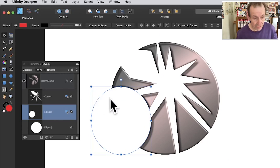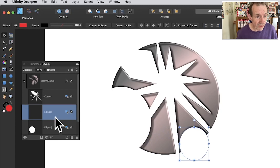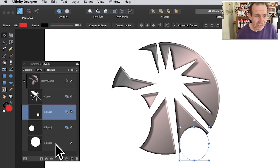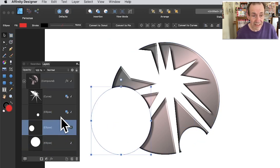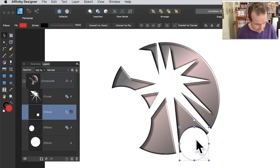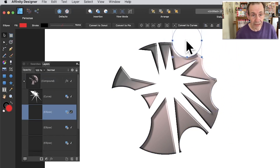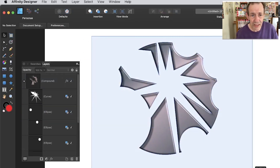Hold down Alt/Option to duplicate a shape within the compound. You can see the original remains and the duplicate is now there too. These shapes are the ones being cut away from the original base shape. You can hold Alt/Option and duplicate again — cut away, cut away, and so on — building up very unusual shapes.